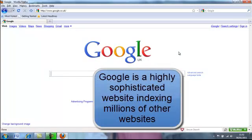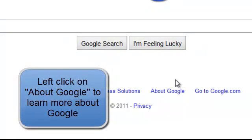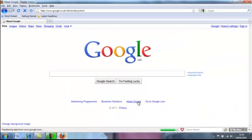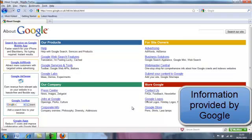Google itself is a highly sophisticated website indexing millions and millions of other websites. You can learn all about Google by following the link at the bottom of the page that says 'About Google'. If we left click on there, we have lots of different areas of information about Google, provided by Google, with links to find out more.